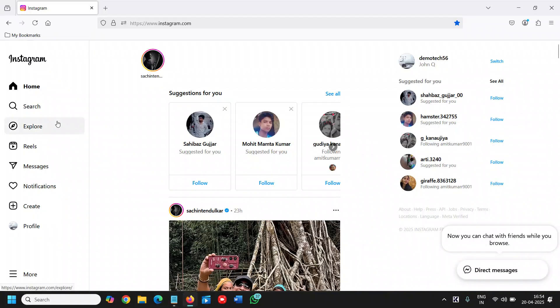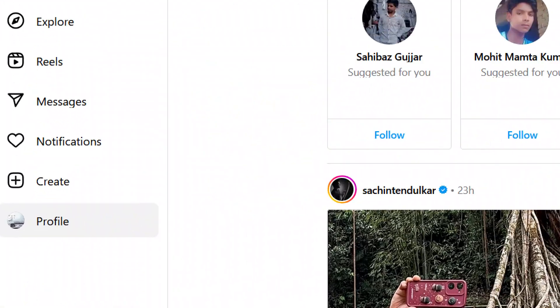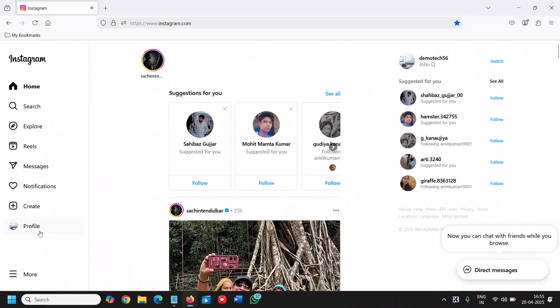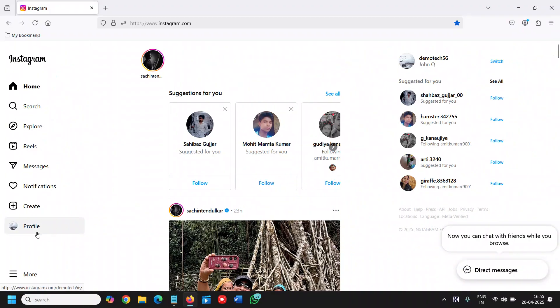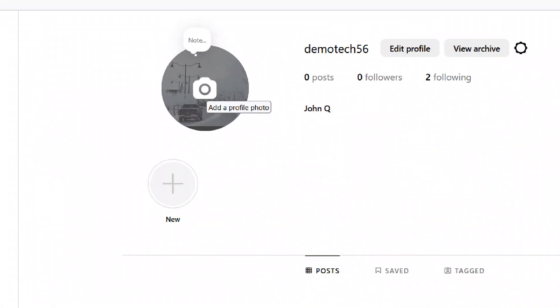I've opened Instagram and want to add a profile picture. At the left-hand side at the very bottom, you have this profile icon. We need to click on that, and then we have this camera icon.